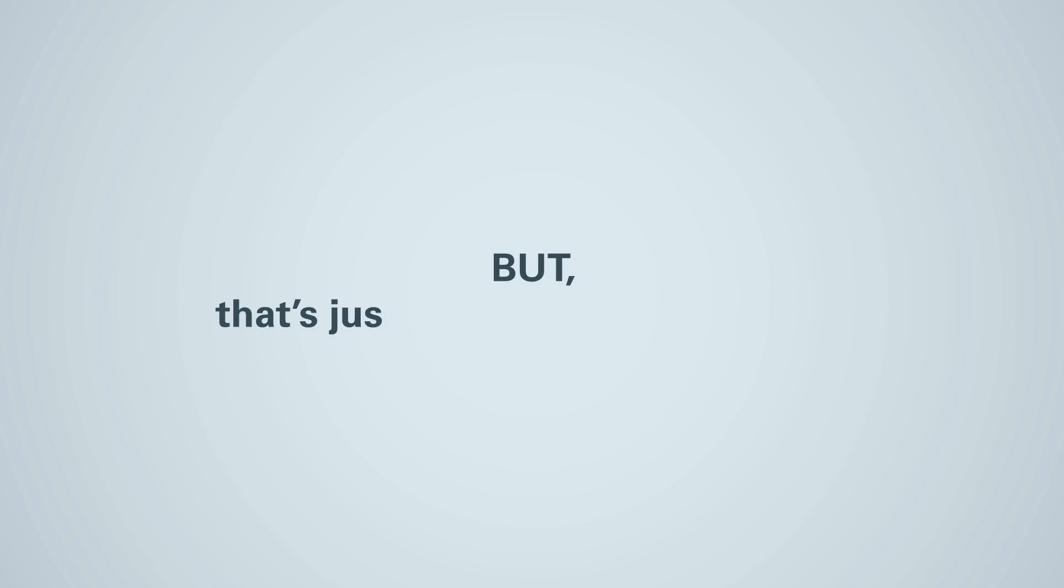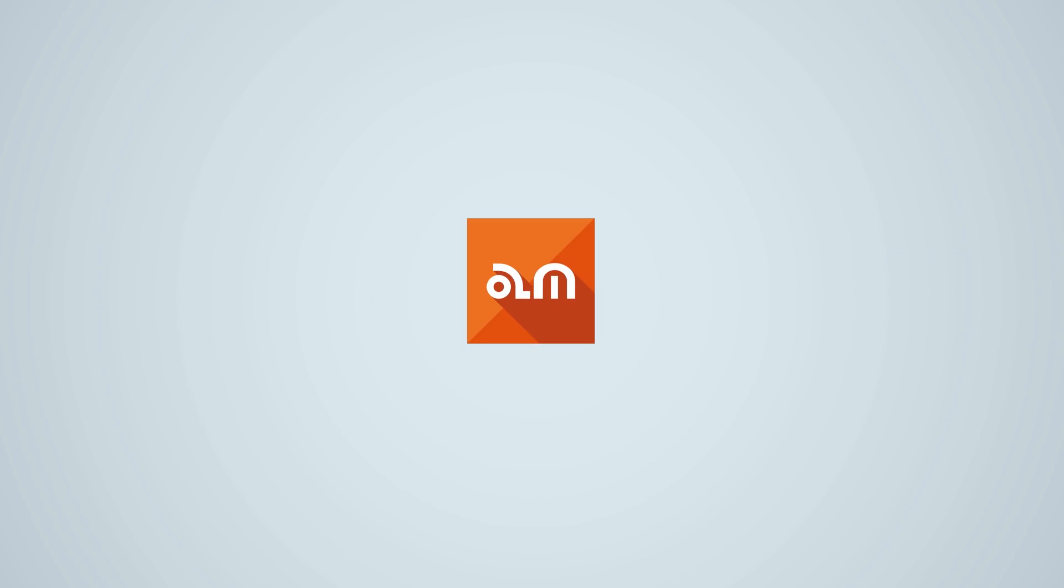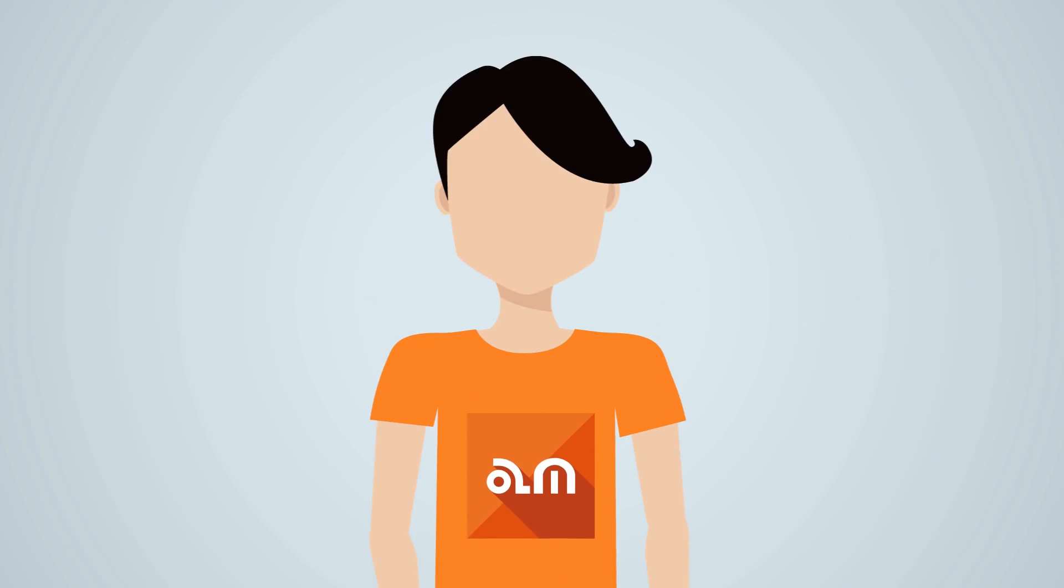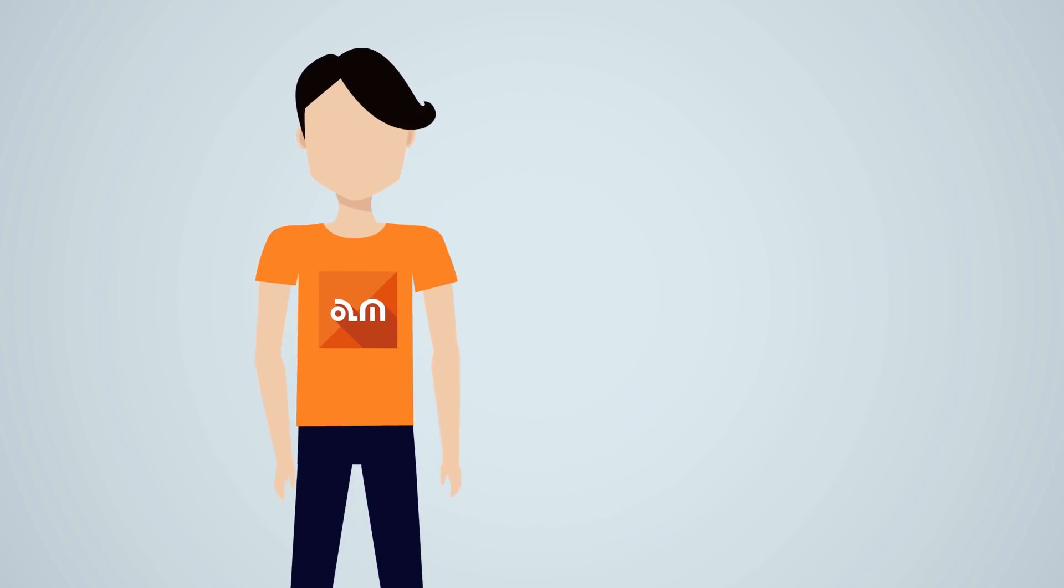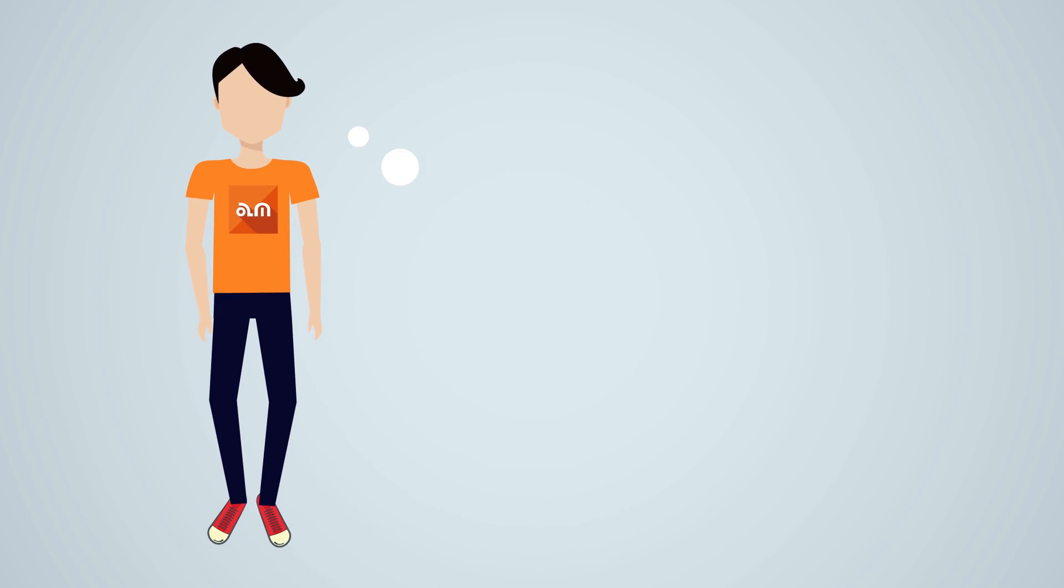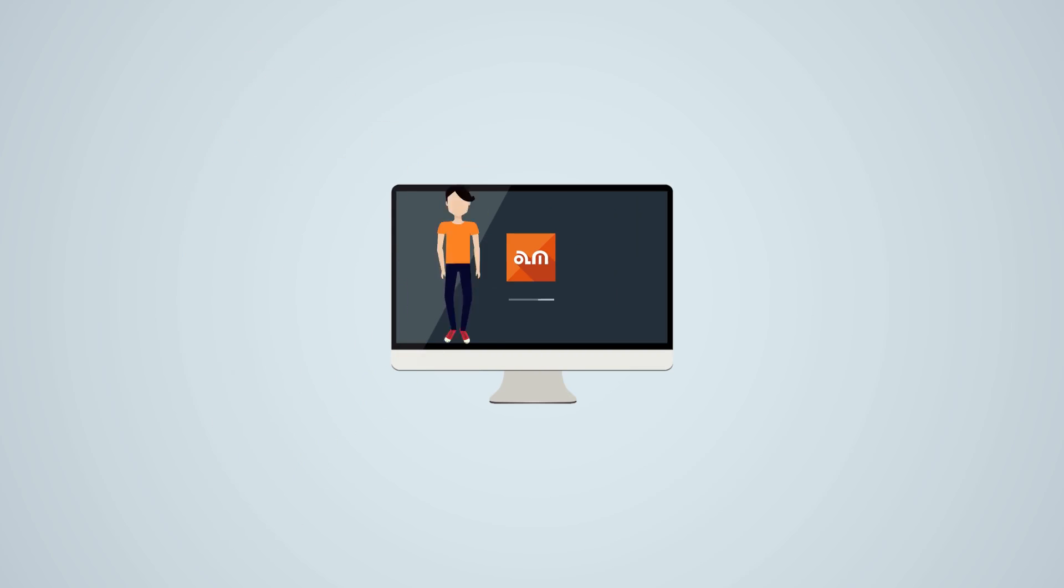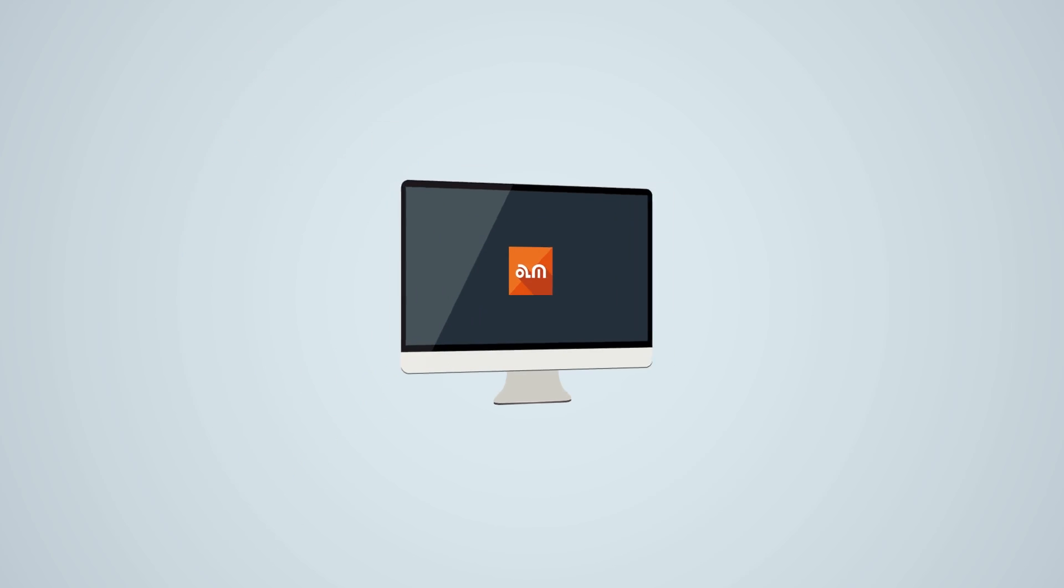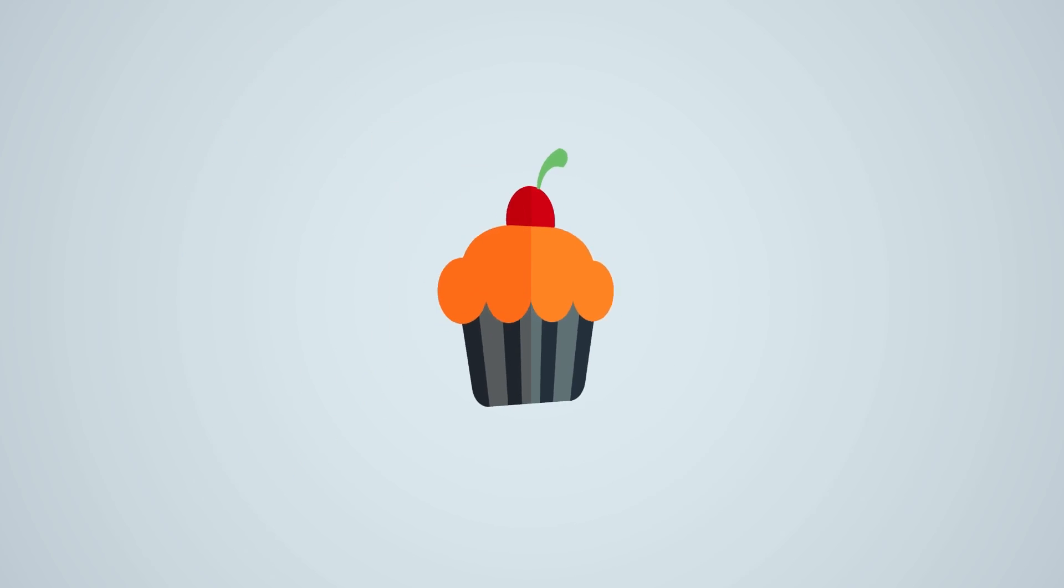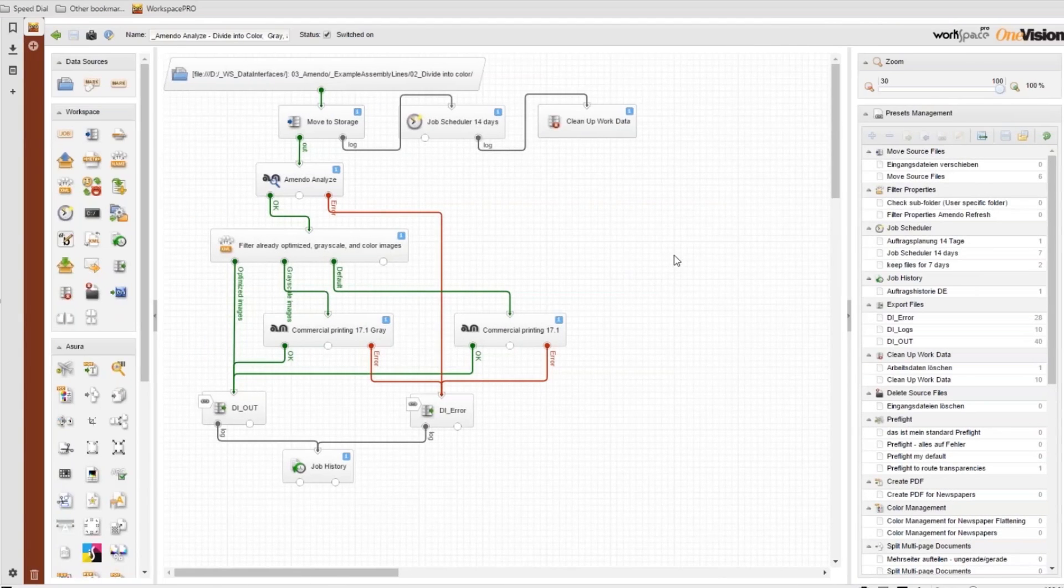But that's just the tech side of things. What really defines Amendo is we work like an image editor. Analyze the image first, and then apply the optimization that fits best. But the icing on the cake is, Amendo is also an image workflow solution.